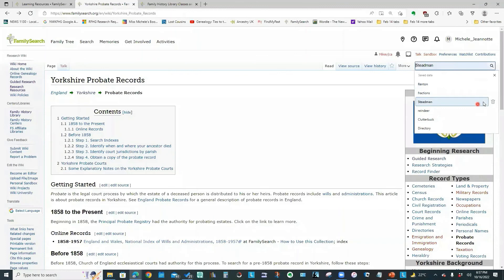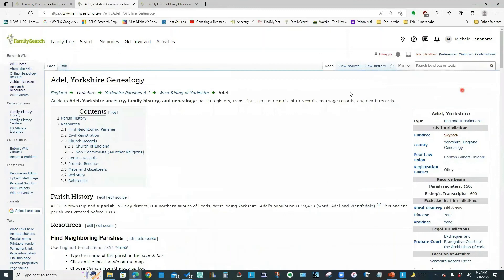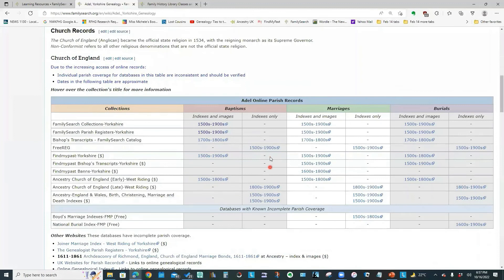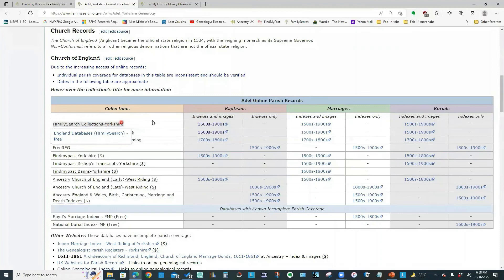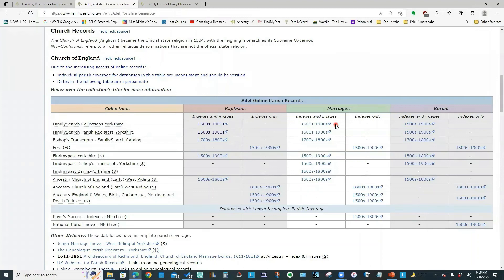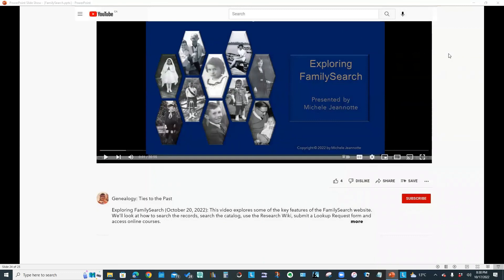And I could look up a particular parish. I could type in Adel. What's nice is, it's going to show me the coverage for a lot of the common websites. So this is telling me that FamilySearch has indexes and images for the baptisms from 1500s to 1900s. It's got indexes and images for the marriages and the burials, all for the same period.